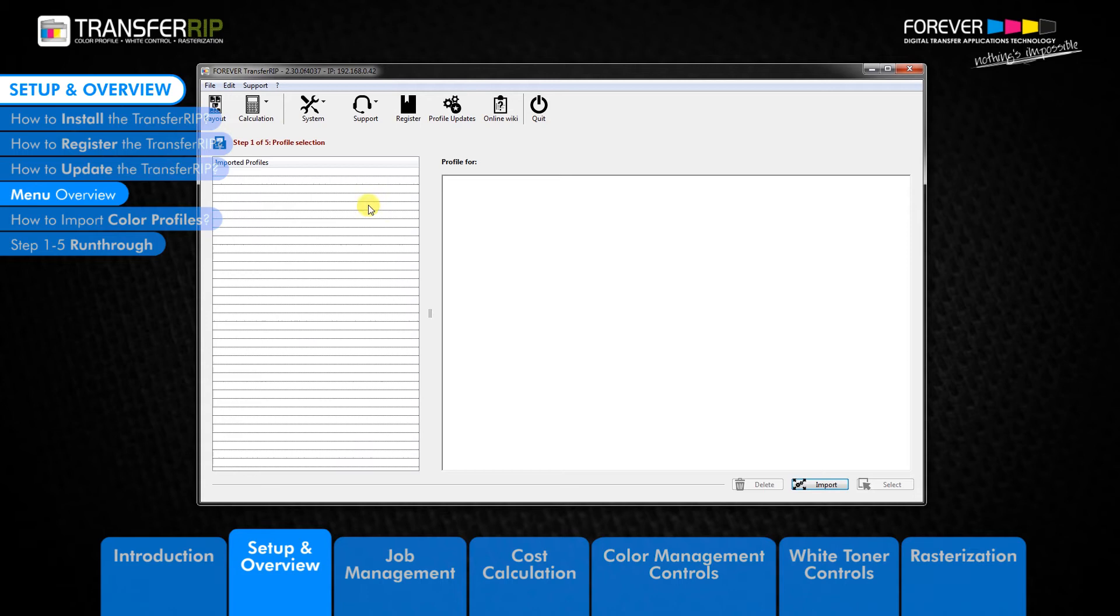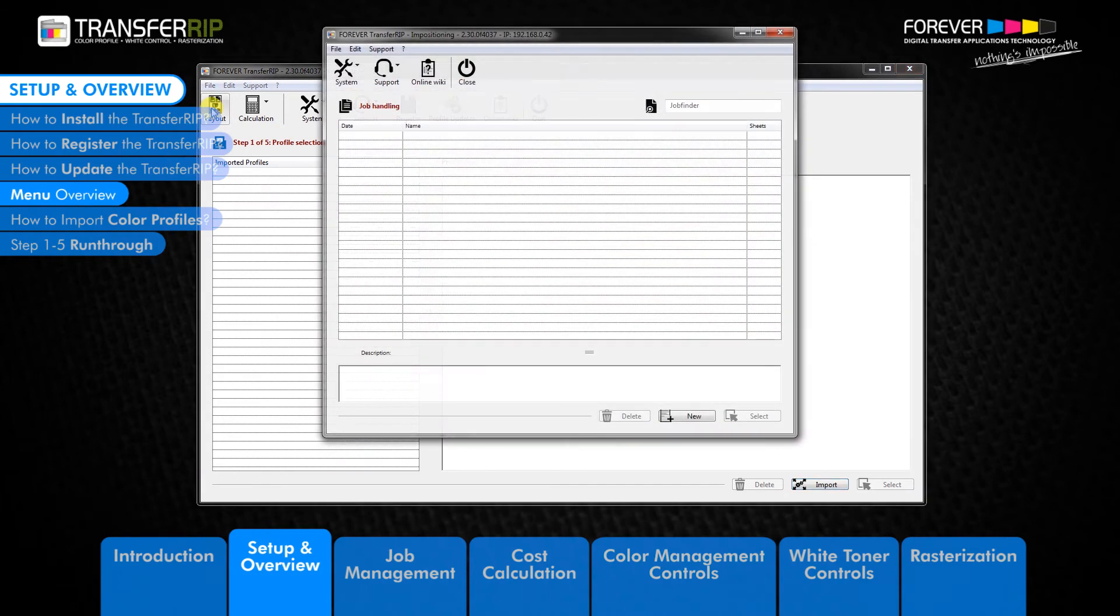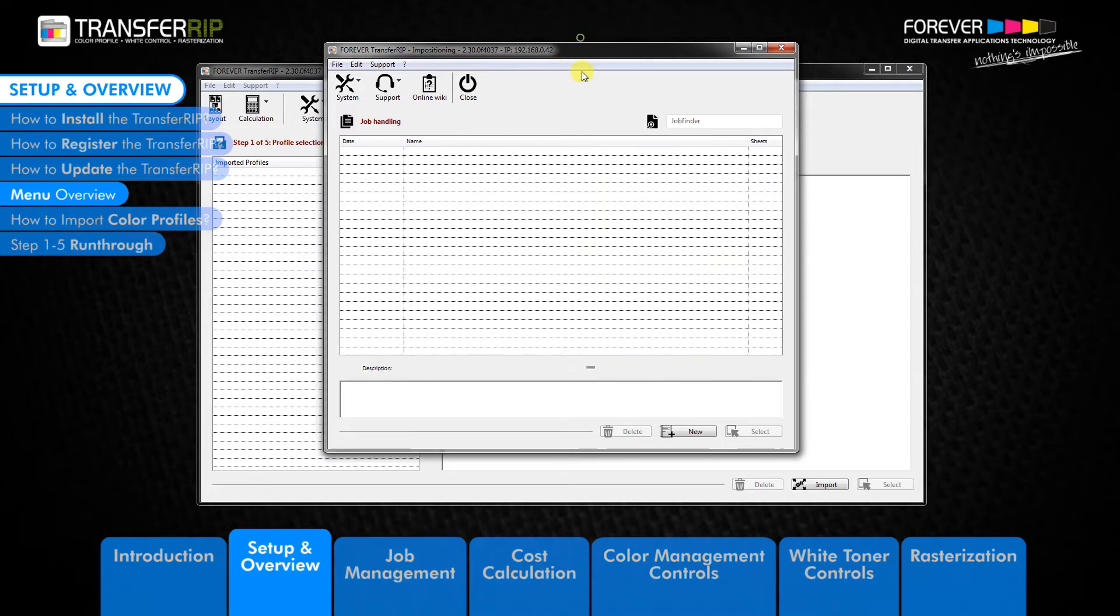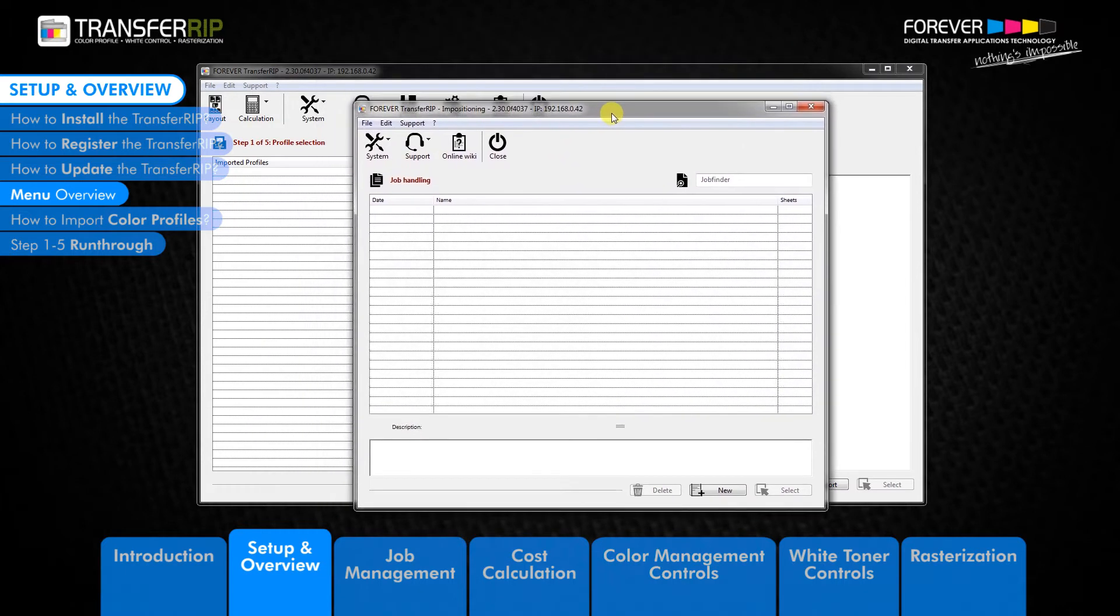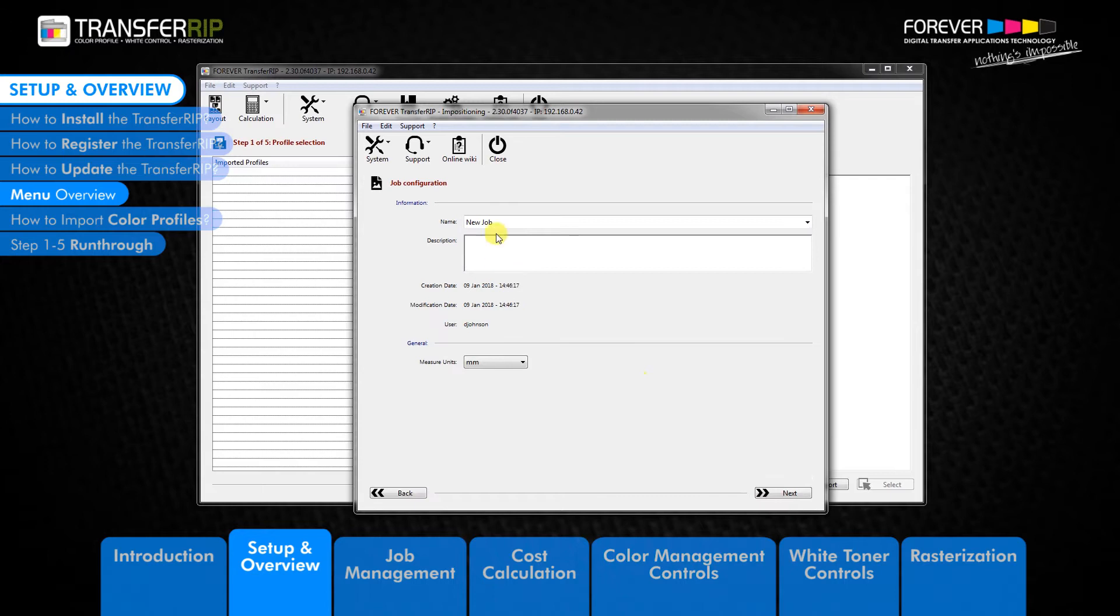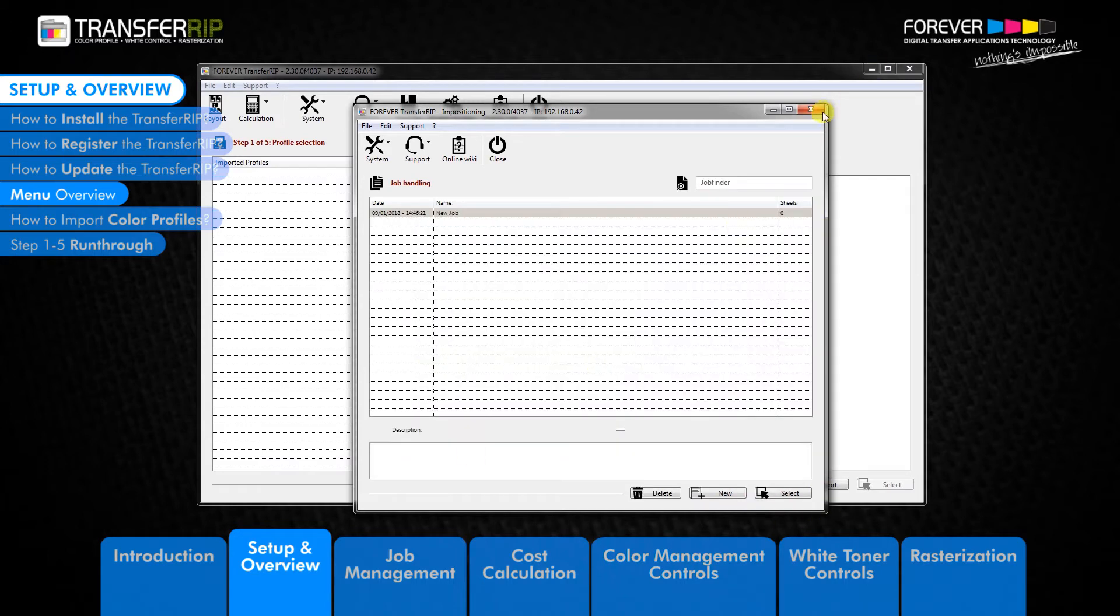The first option we have in the menu is the layout feature. The layout feature allows you to rotate, scale, or group images onto one sheet without the need to change the original graphics. This feature also offers the ability to create customer-specific jobs, which helps to separate and identify the different jobs.